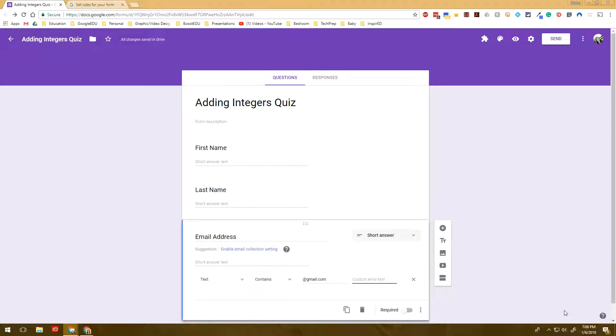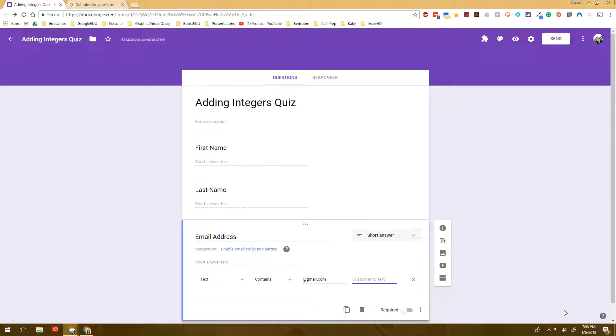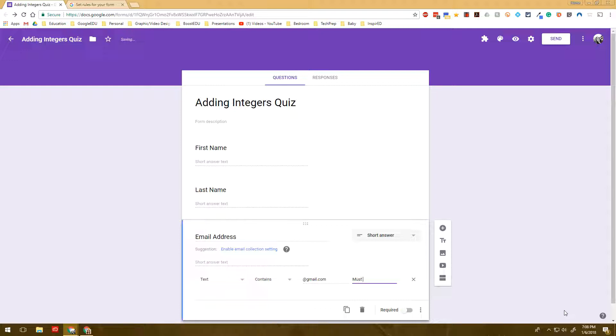And the custom error text is basically what shows up when users put in the incorrect answer or the incorrect response. So I might write something such as must end with @gmail.com. Now I'm going to show you what that looks like when we preview it.